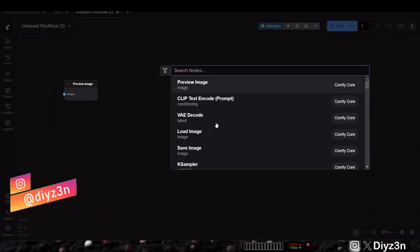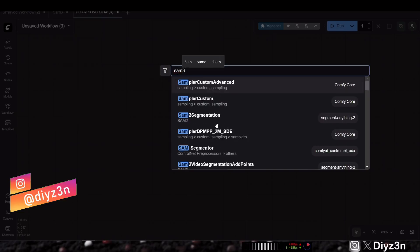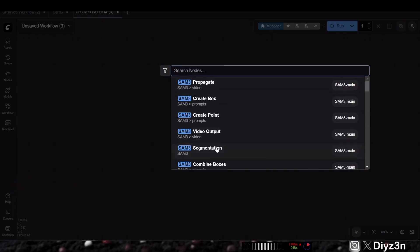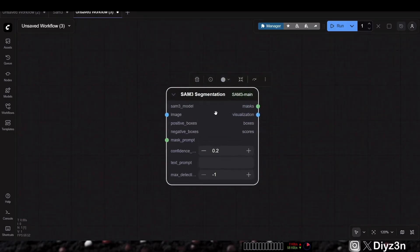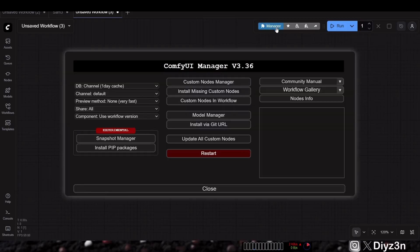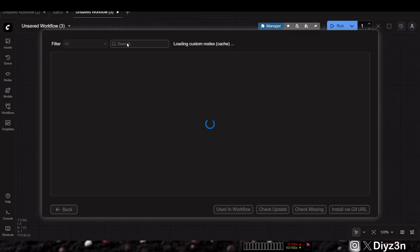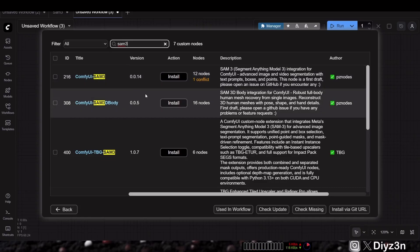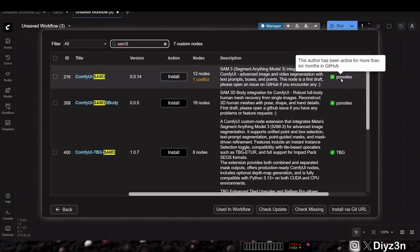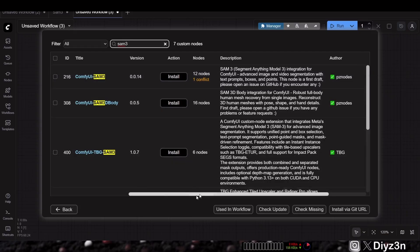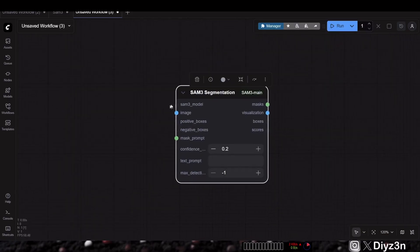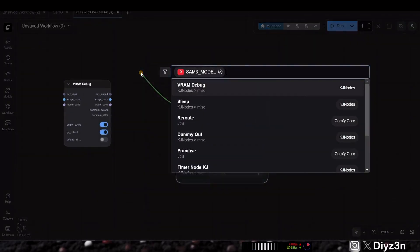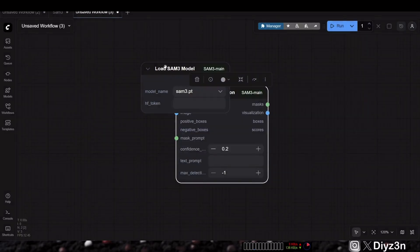Hi everyone, this is Daizen, welcome back. We are in ComfyUI and we're going to search SAM3 segmentation. I want to show you this model — it's a very cool and new model for segmentation and replacing rotoscoping. If you don't have this node, you can go to the manager, custom node, search SAM3, and download it to get these nodes.